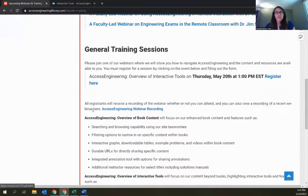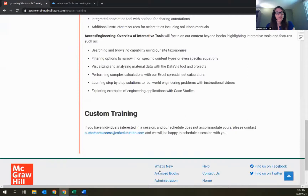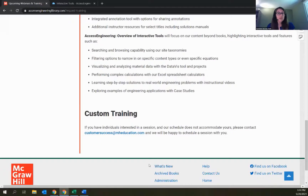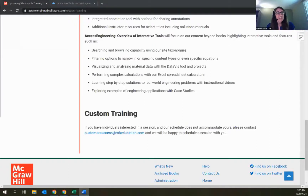Also on this page is the contact information for customer success — I'll put that in the chat as well. If you're interested in setting up a custom training, have questions about using the site, promoting it to users, or are a faculty member needing help finding specific content for a course or topic, we're always happy to help. Thank you all for attending the webinar today. I hope you enjoy exploring Access Engineering, and please don't hesitate to reach out if you have any questions or requests. Have a great rest of your day.